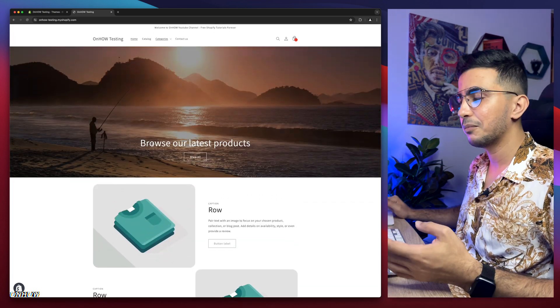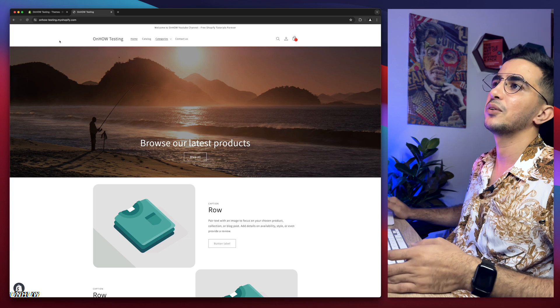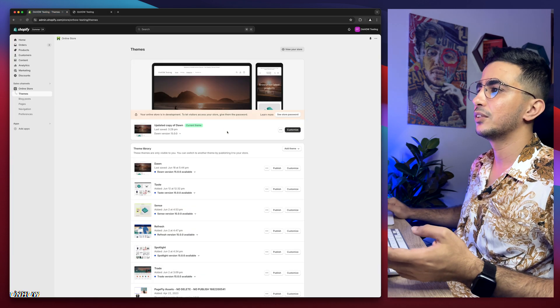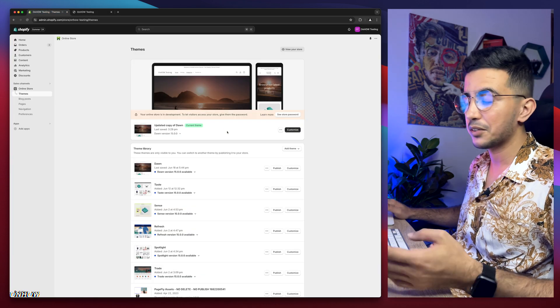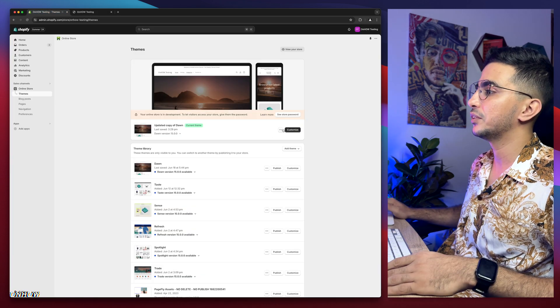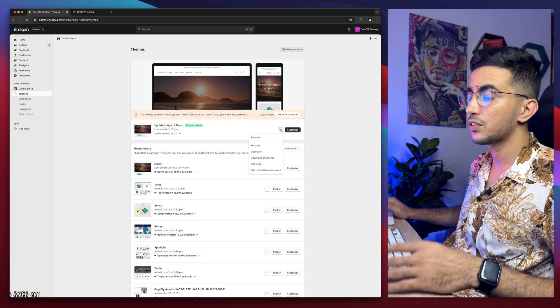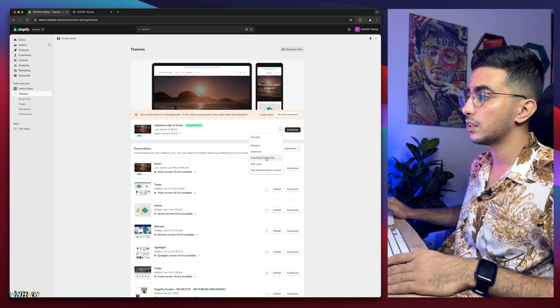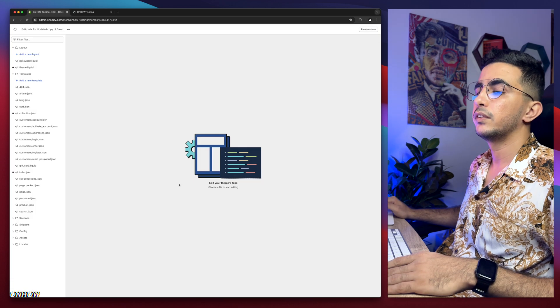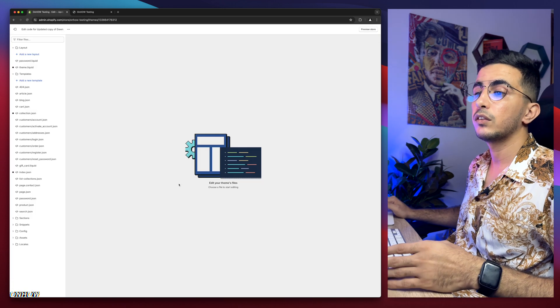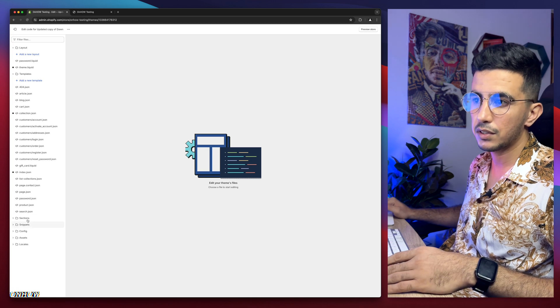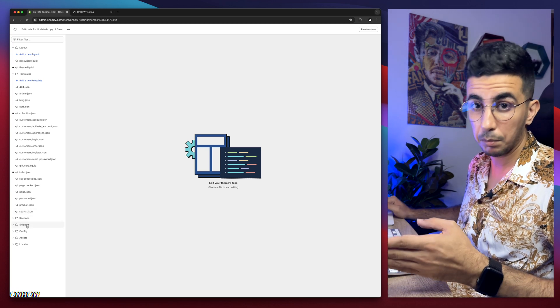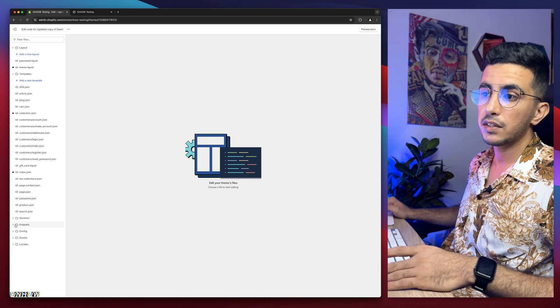We'll do the trick, come back and see. First we need to get to the code editor. Simply click on the three dots to the left of customize for the theme we are using, and click on edit code. Then we need to find the folder snippets. In here you can see sections, snippets - snippets is what we need.